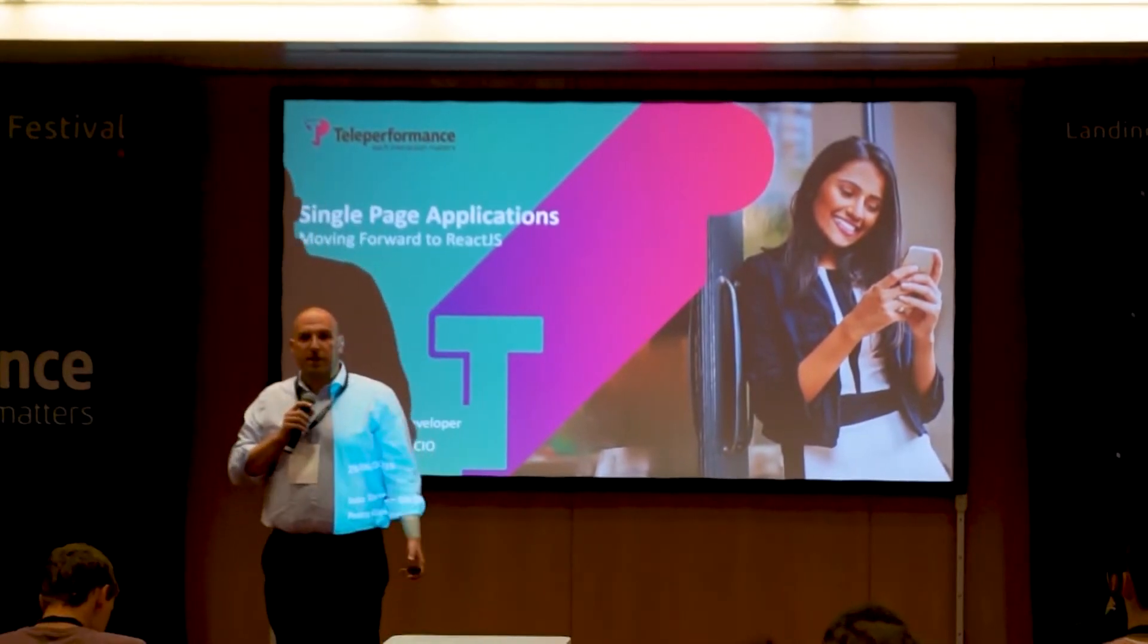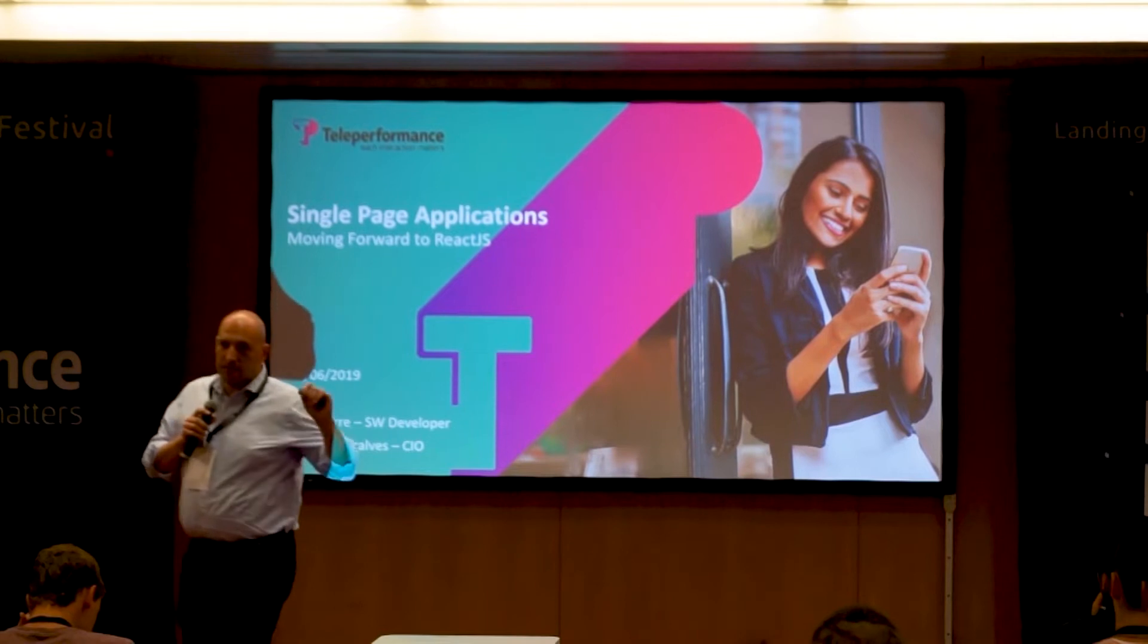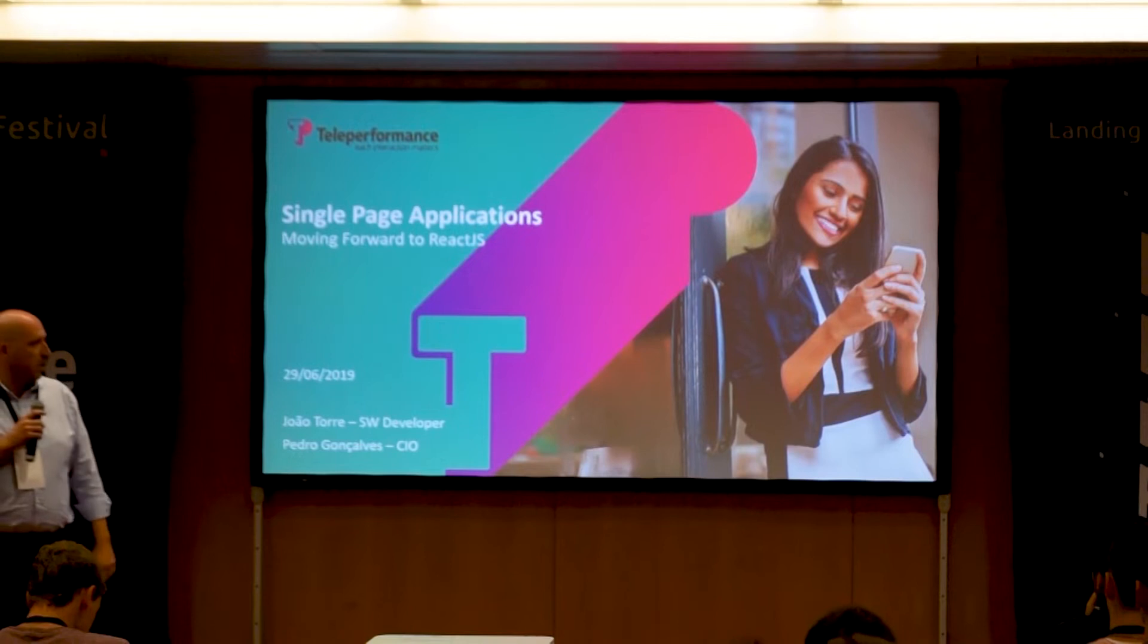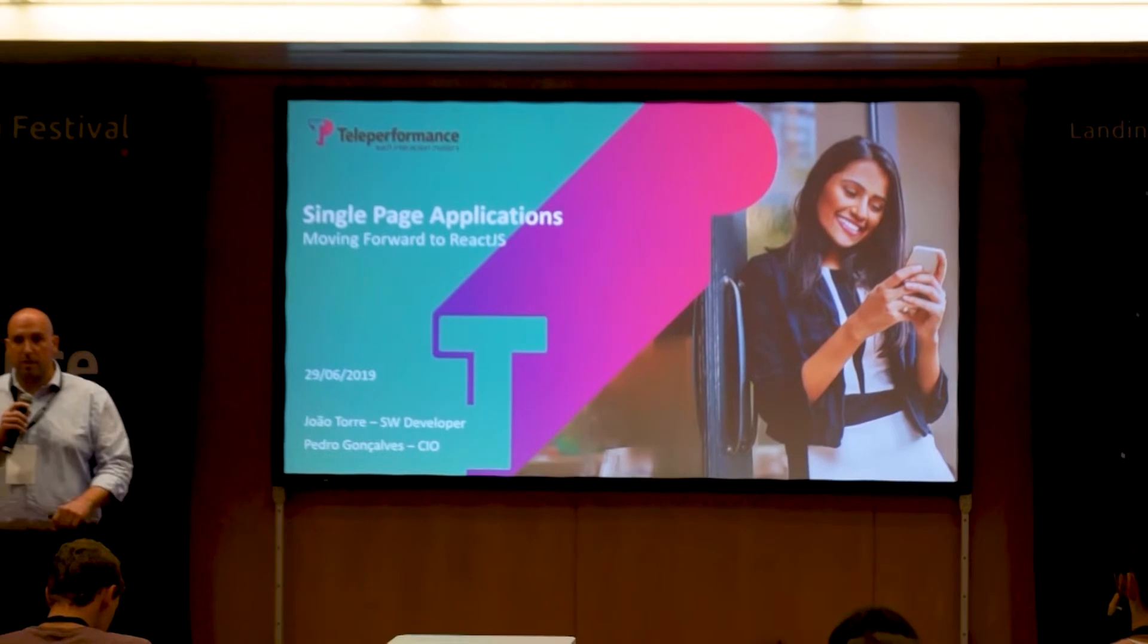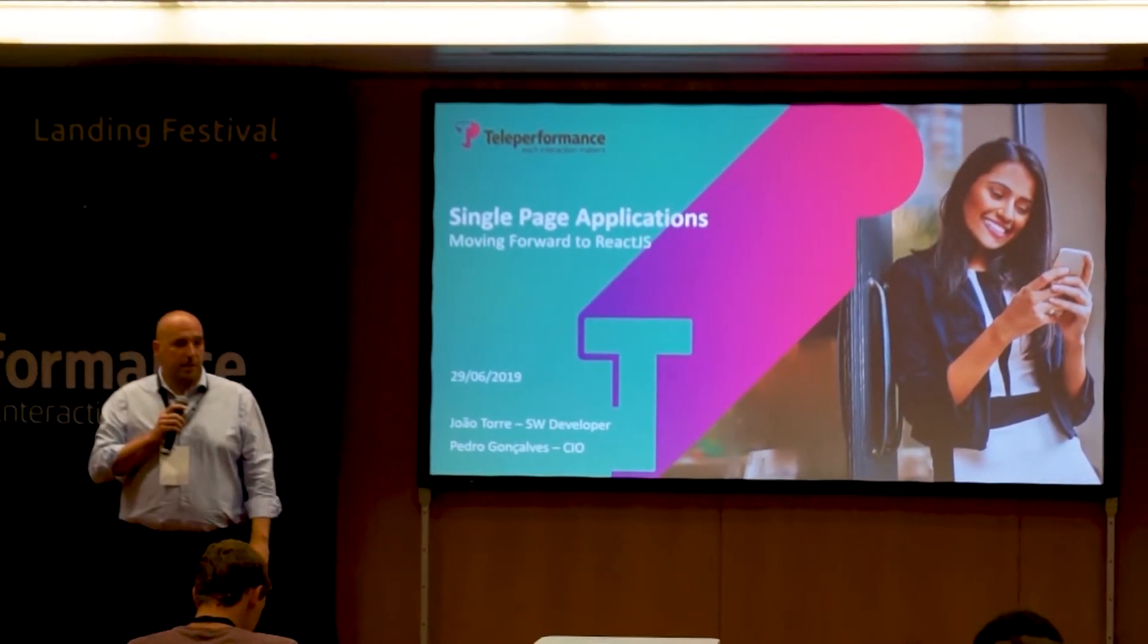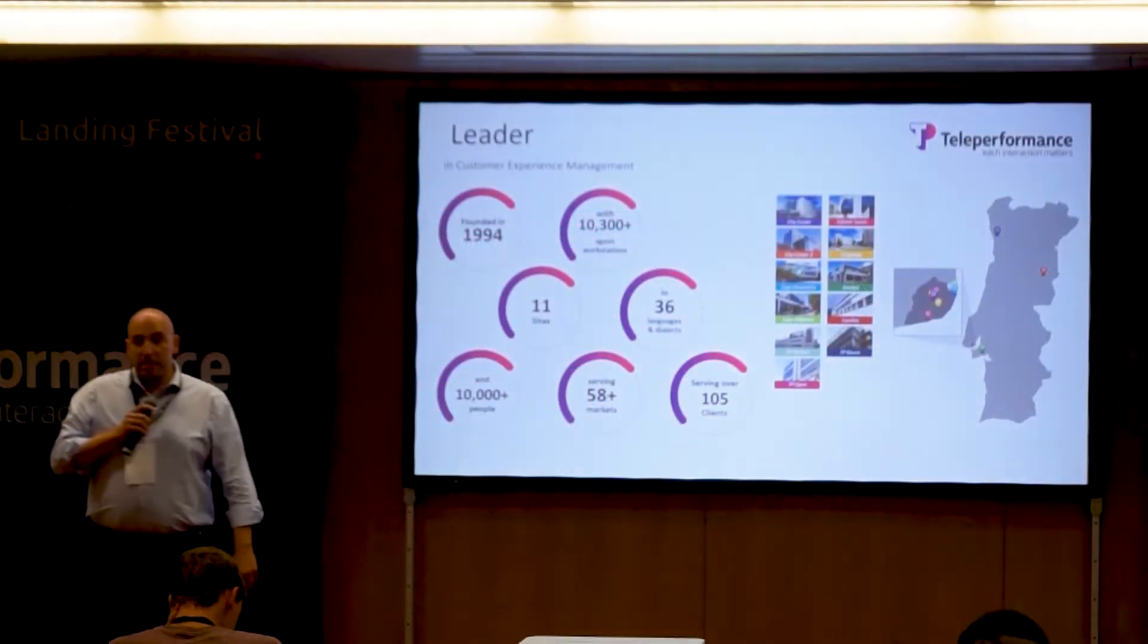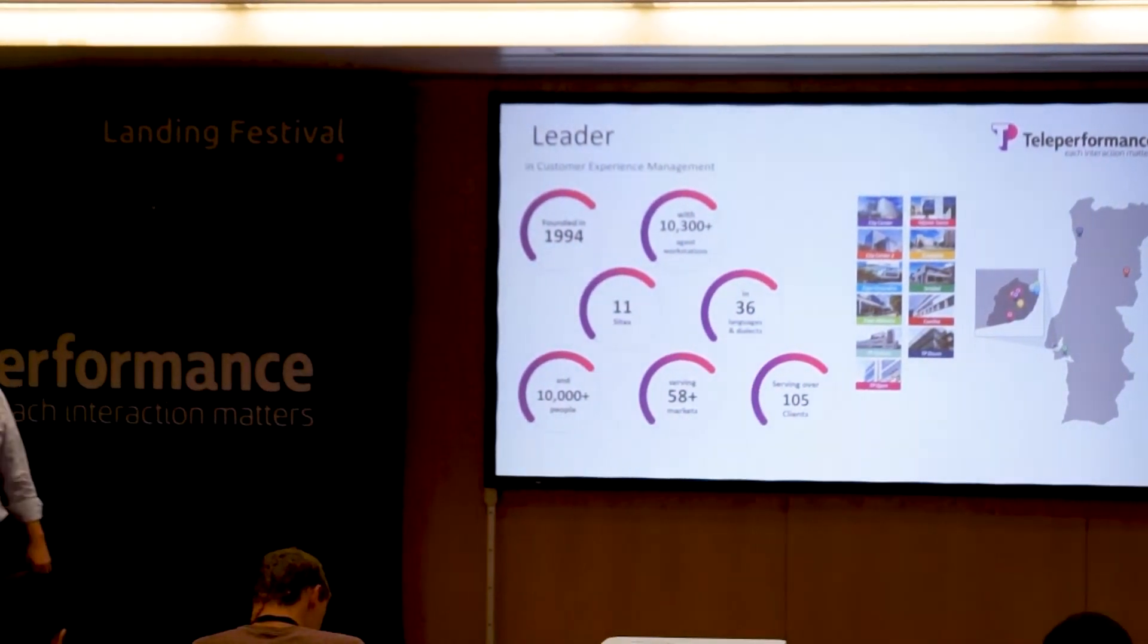I'll give you a couple slides to understand what Teleperformance is about so you can understand the context, and then João will follow with the more technical part. Teleperformance is a company in the customer experience management industry.